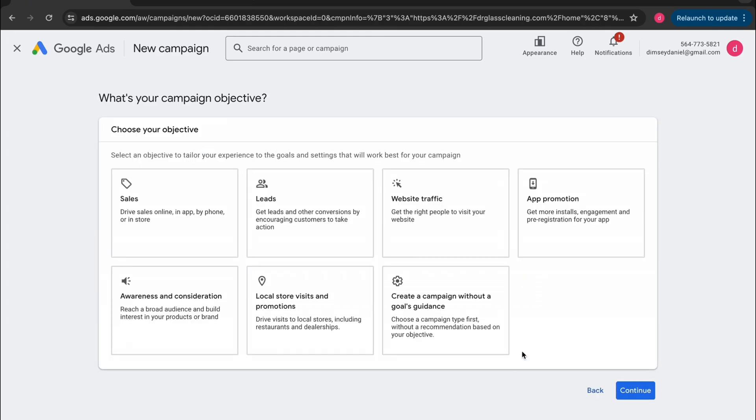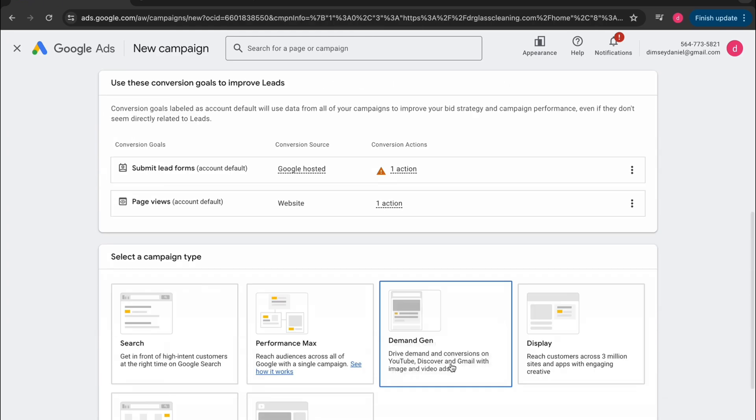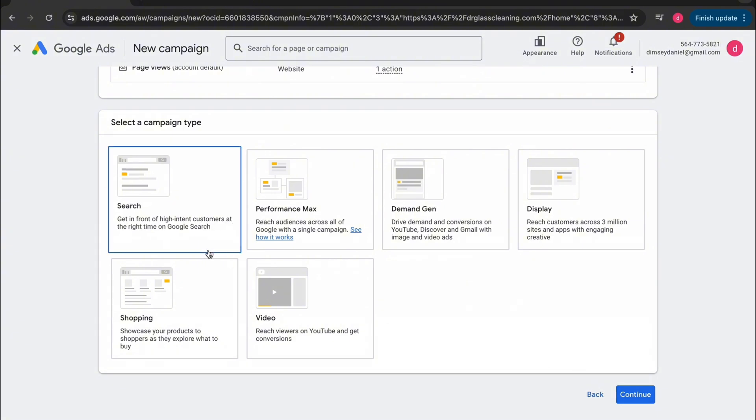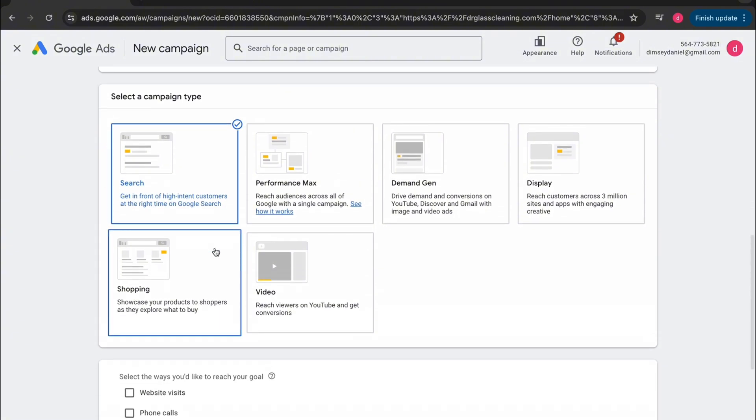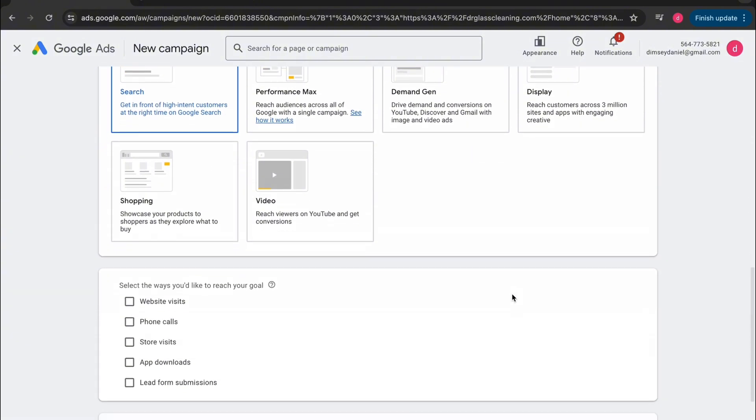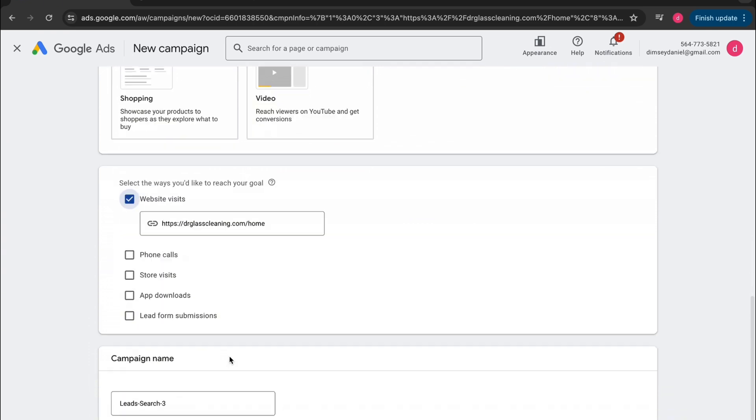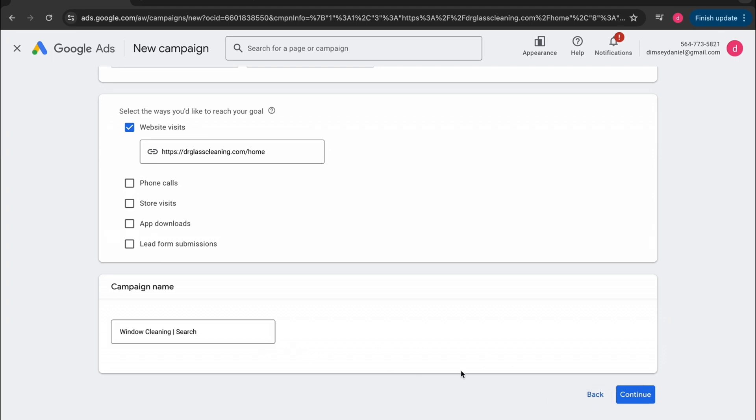The campaign objective that we want is leads because we want people to either call us or fill out our form submissions. And then the type of campaign that we want will be a search campaign. The way we want to reach our goal is website visits. It should automatically add in your website address again here. Now we just want to name our campaign. I like to name this whatever service you're selling and whatever type of campaign it is. So for this instance, we're going to go with window cleaning, which is the service, and then search, which is the type of campaign that we're running.